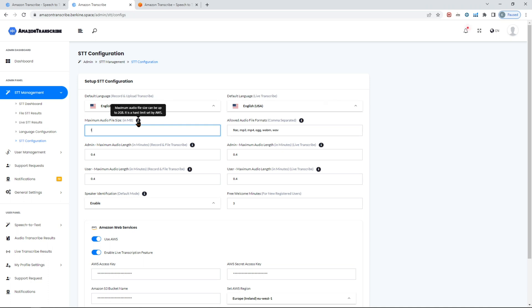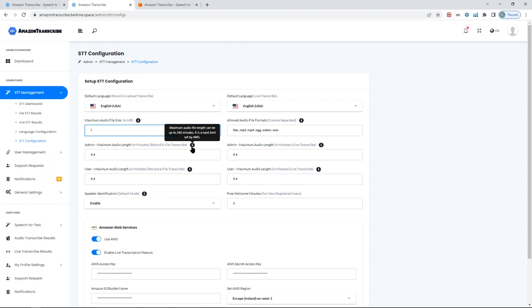So you can control the maximum audio length for admin and for user groups. You can set it to whatever you prefer, also the file sizes in terms of the uploaded file - how big it could be. Now keep in mind there is a limit in terms of the file size. AWS does not support audio file sizes more than two gigabytes, so that's a hard limit you need to be aware of.